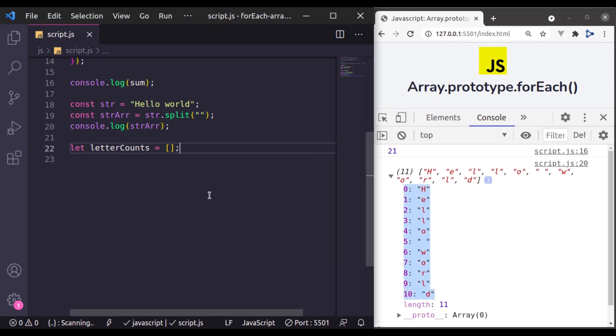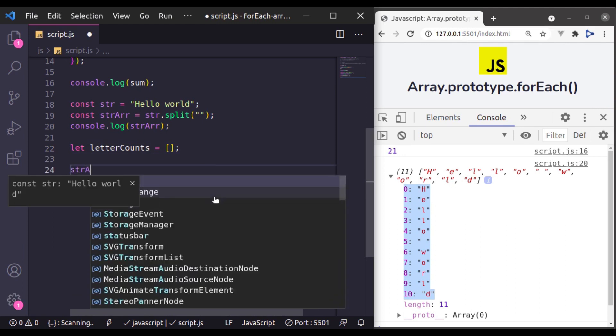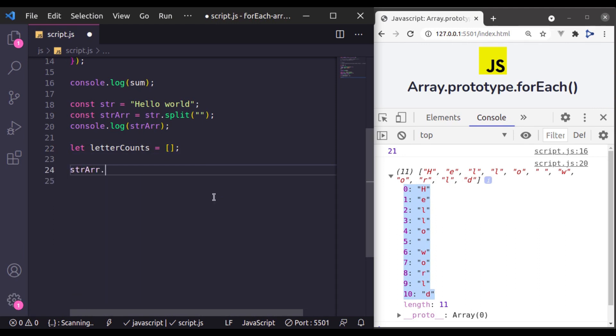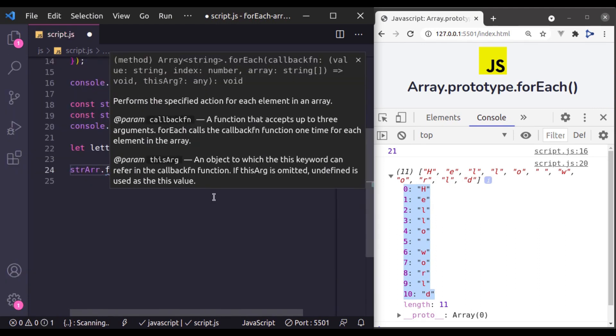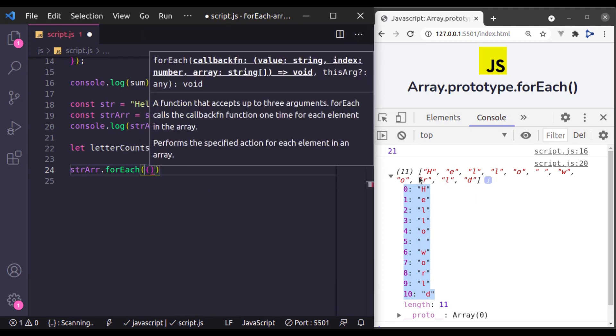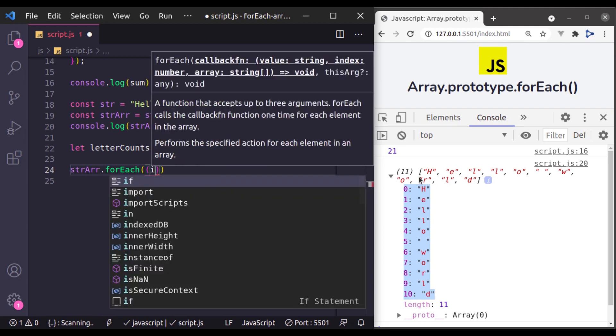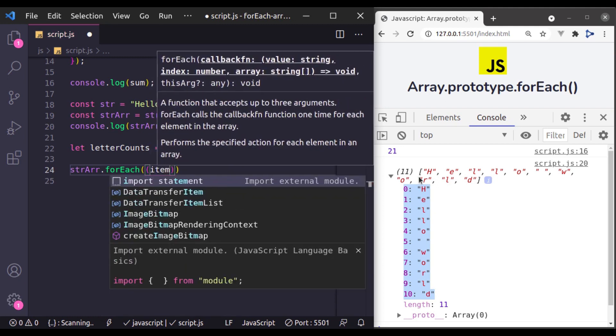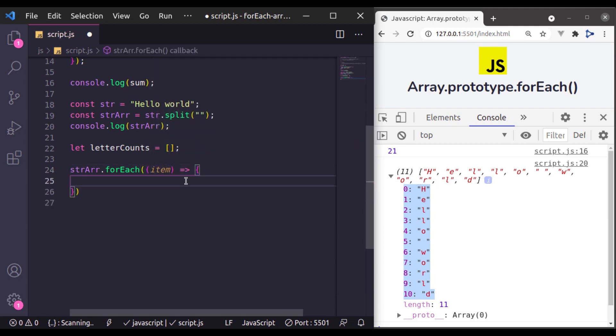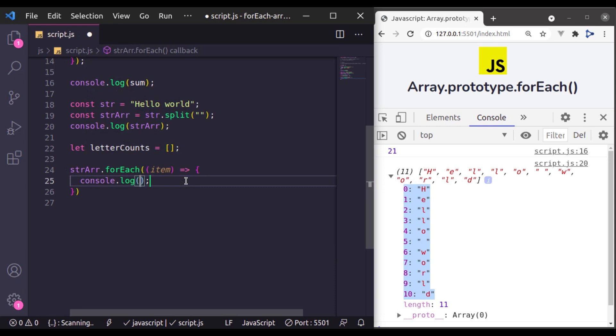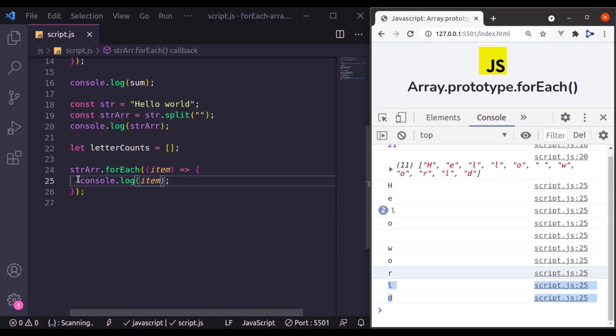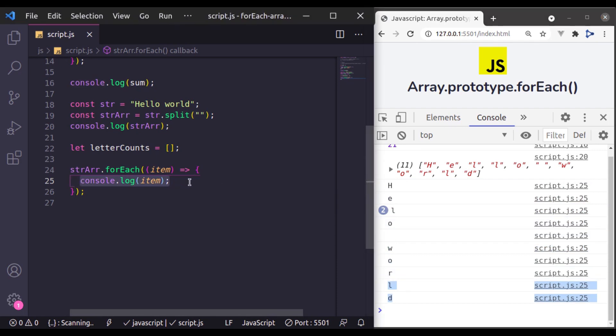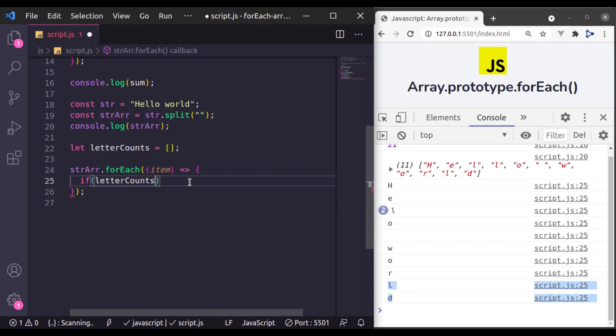So here I will say str array dot forEach and then we will pass a callback function which is going to accept item. Now let's console log to see what is inside this item and it has contained the letters.